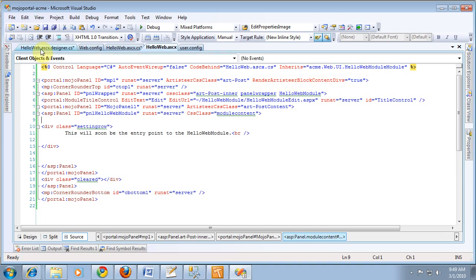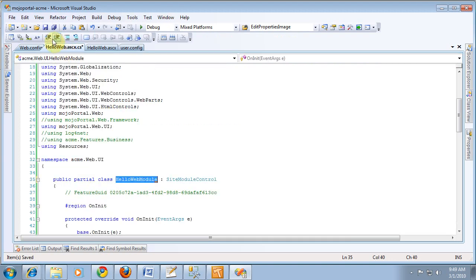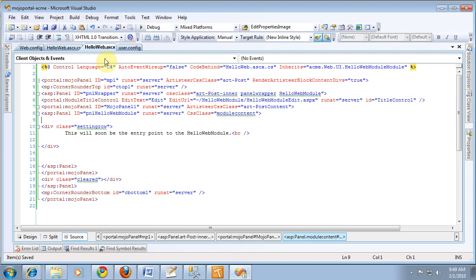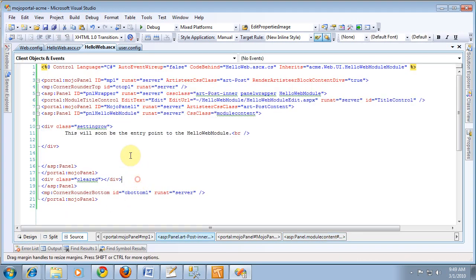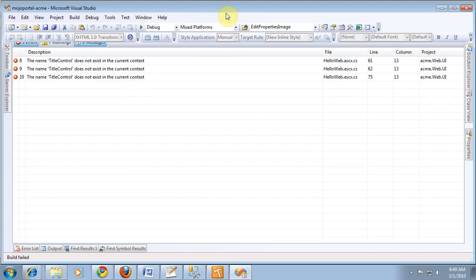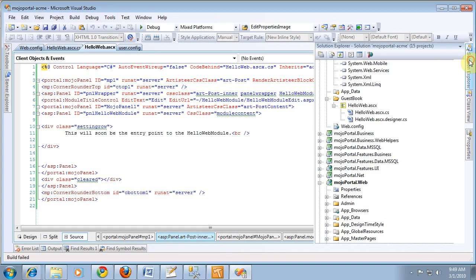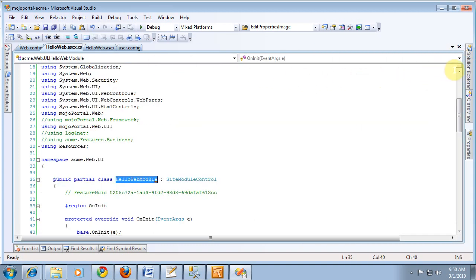Now let's close out of that Designer file — we're really not supposed to have to touch the Designer file, though occasionally we do anyway. Let's try going back and see if it builds better now. It still does not want to show.